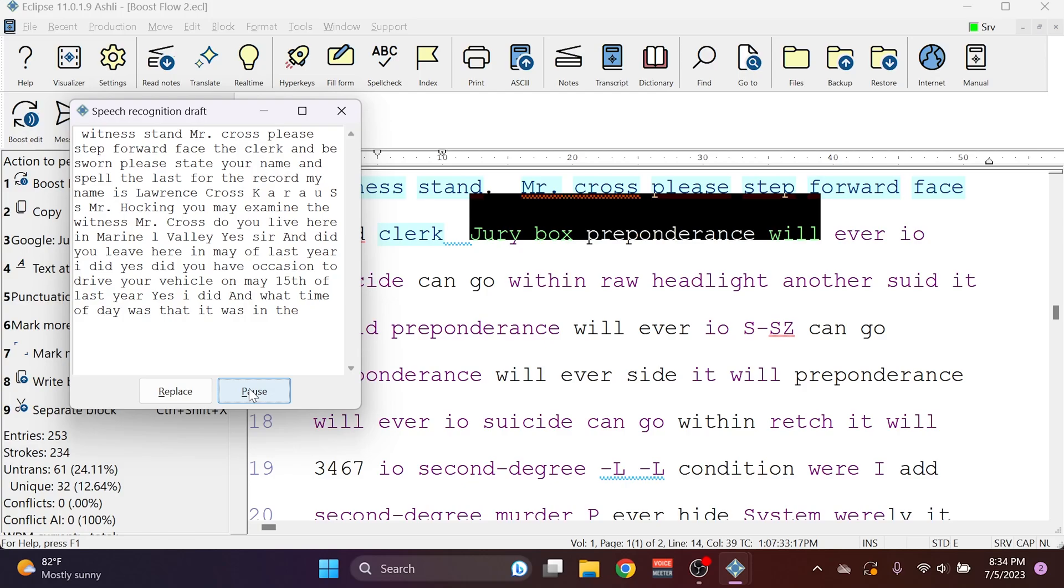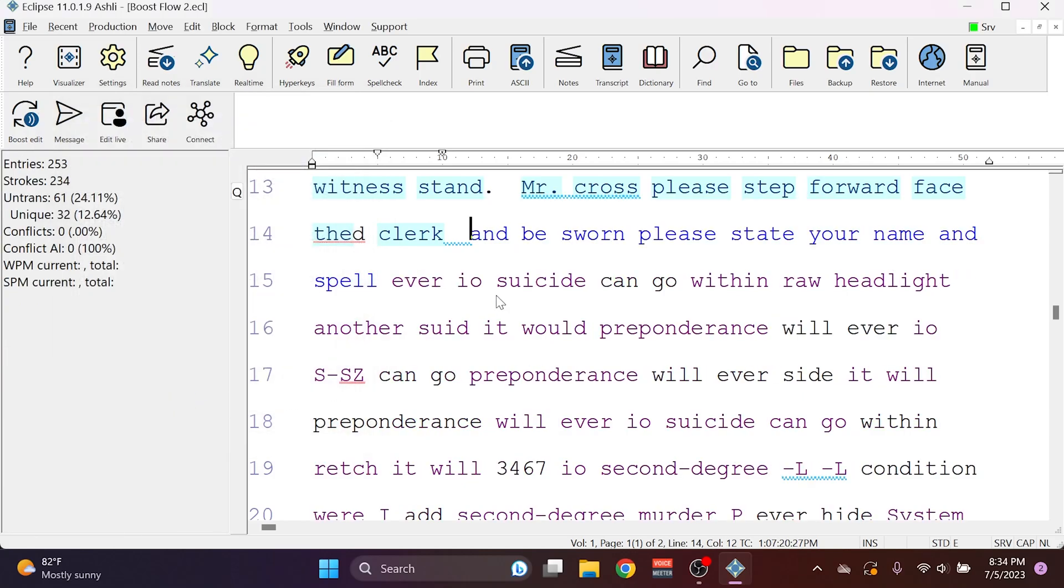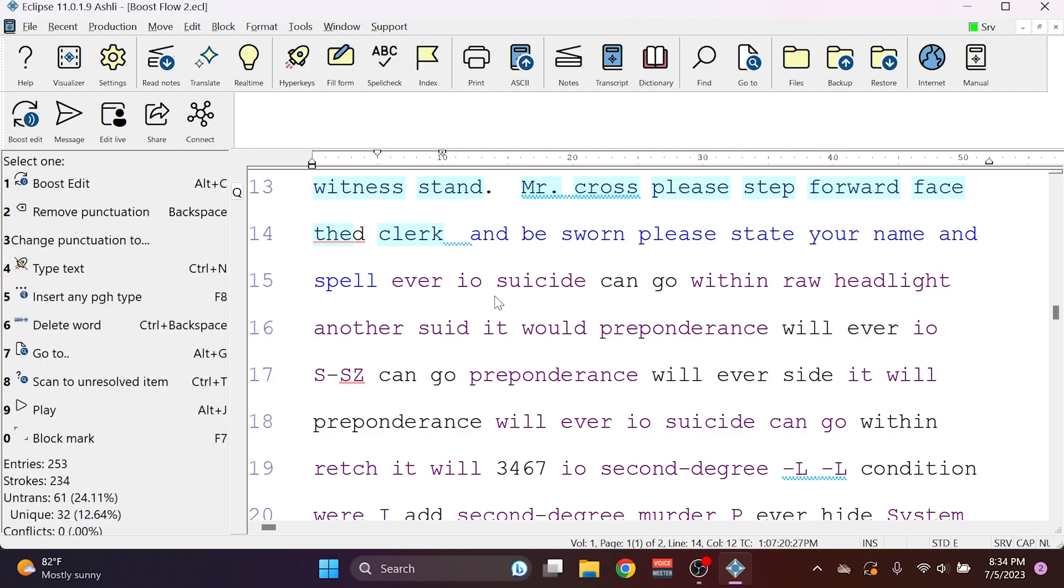Please state your name and spell. And I can press Pause to stop the playback. And if I like the replacement that Boost Edit has offered me, I can simply hit Replace, and the text that was highlighted in the box will be entered into the document.